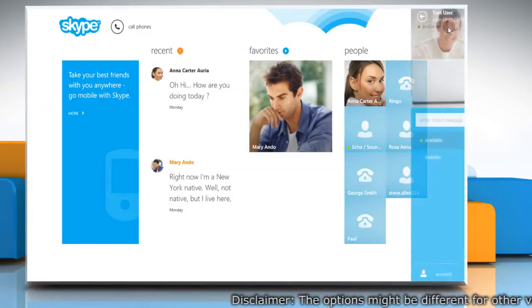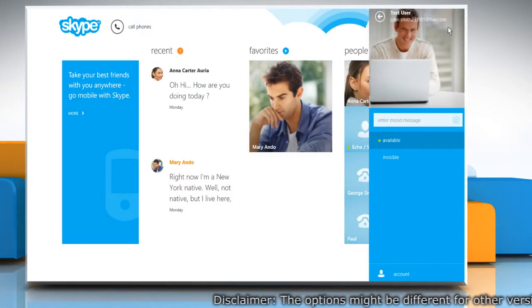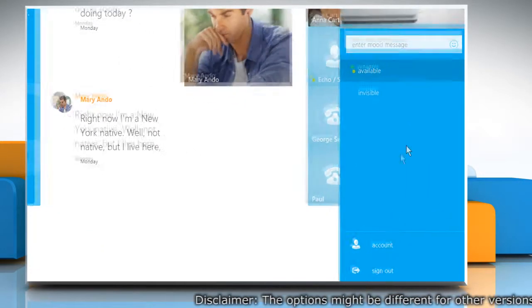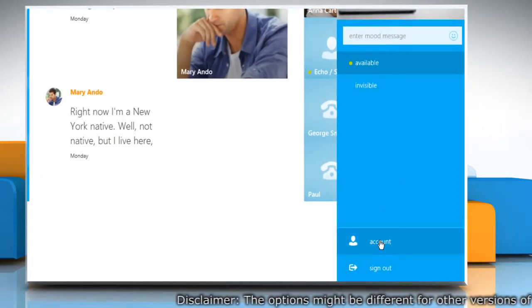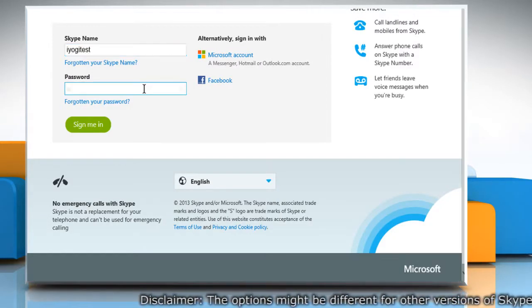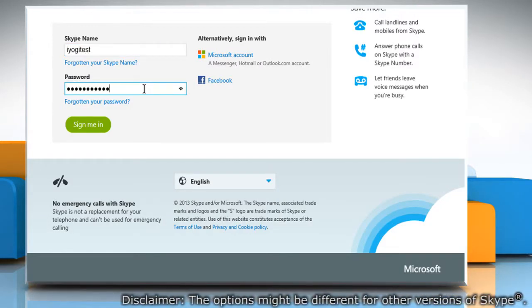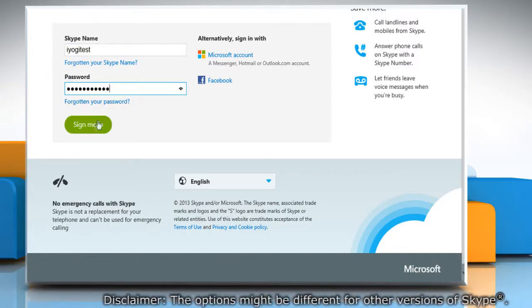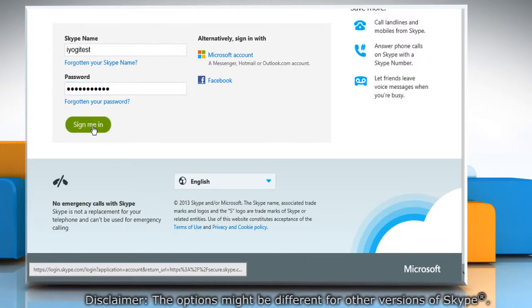Click on your Skype profile image and then click on Account. Type in your Skype name and password to sign in to your Skype account.